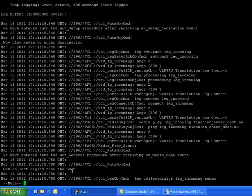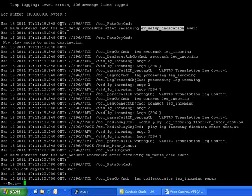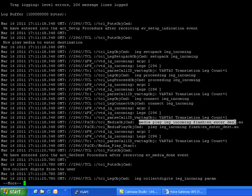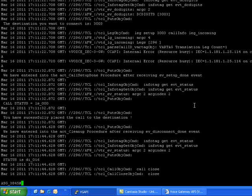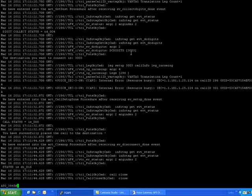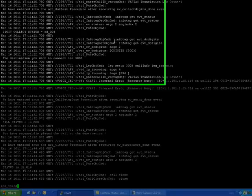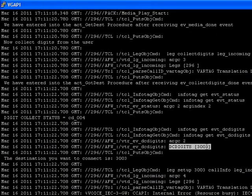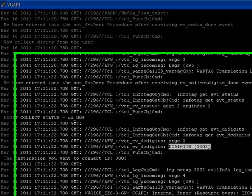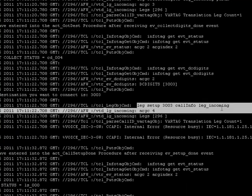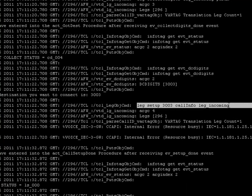The logs collected by calling... Now, as soon as your script receives event setup indication event, the procedure run is act_setup procedure. In this procedure, the user will be prompted with 'enter destination'. Then it will ask 'enter the digits'. Then the script will collect the digits whatever user entered. So here I entered 3003, and the script will place a call using the leg_setup command for the entered destination.